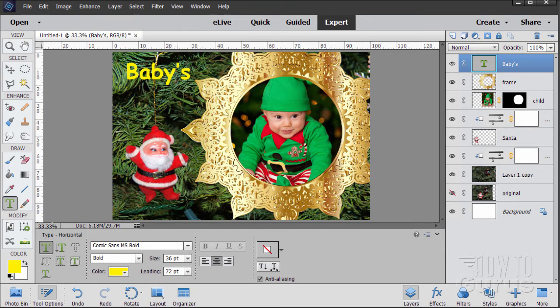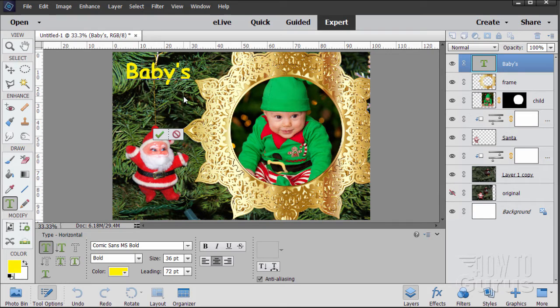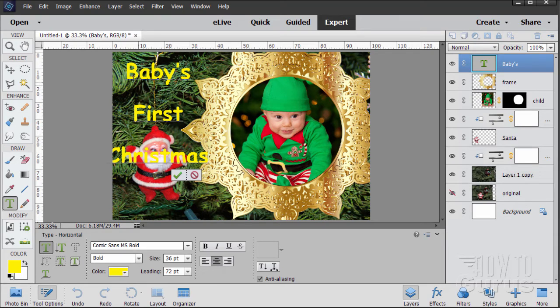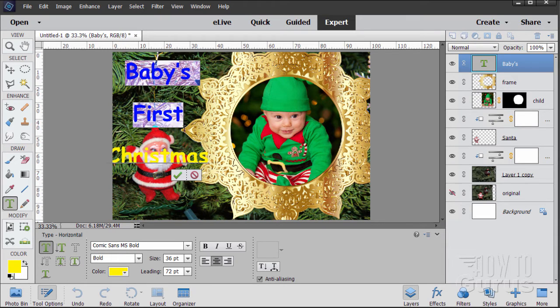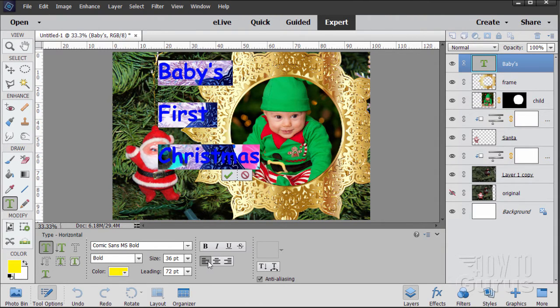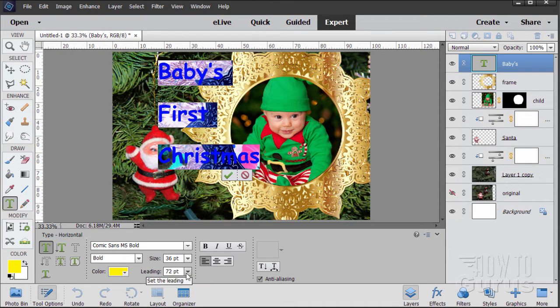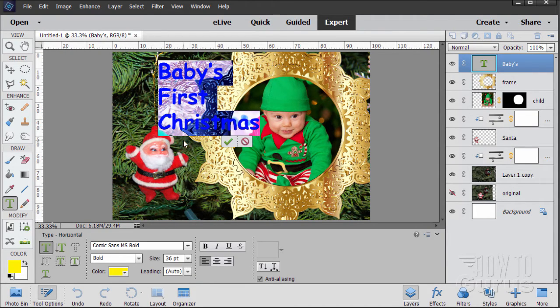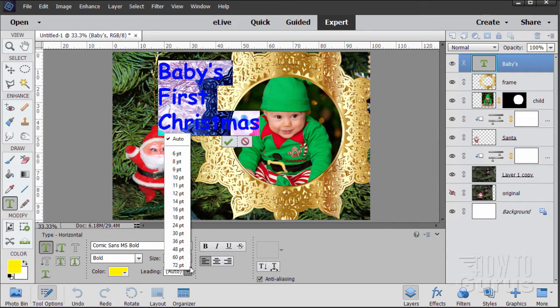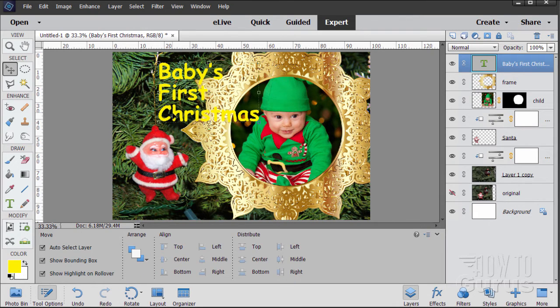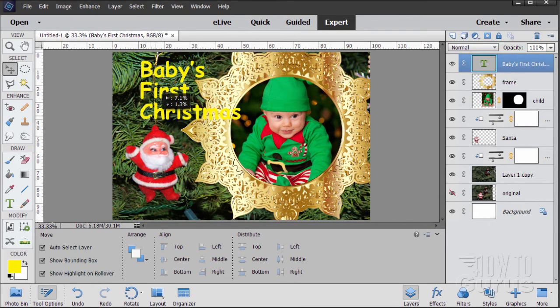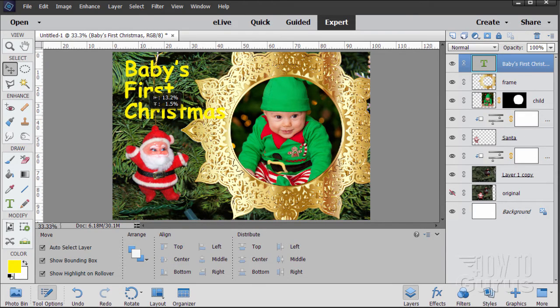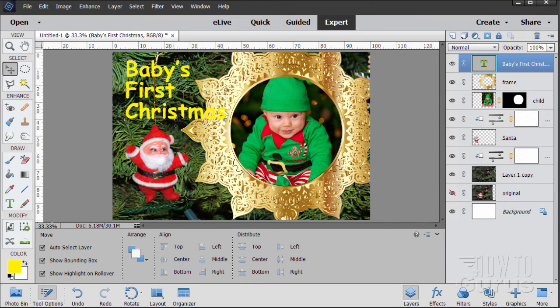Let's just get the text in here first. Put my insertion point after the S. Type in baby's first Christmas. Let's now adjust everything. Select all the text. I'll make this left justified. And letting down here it says 72. Let's change this to Auto. I'm going to go to 36 to match the size of the text. So here's our baby's first Christmas.